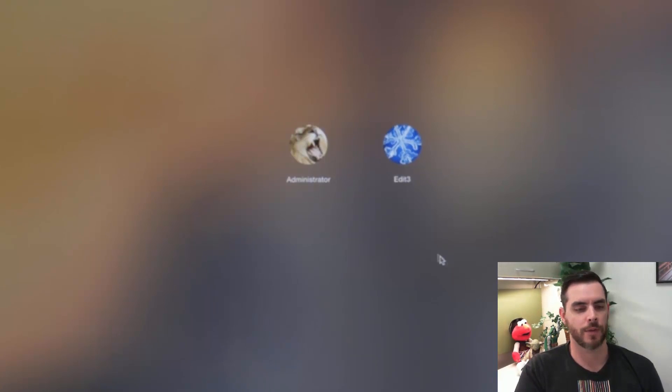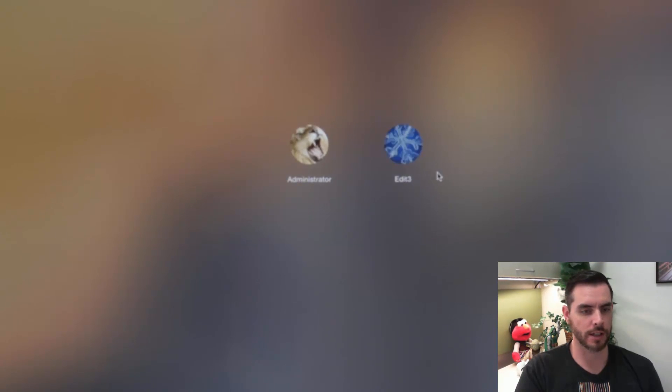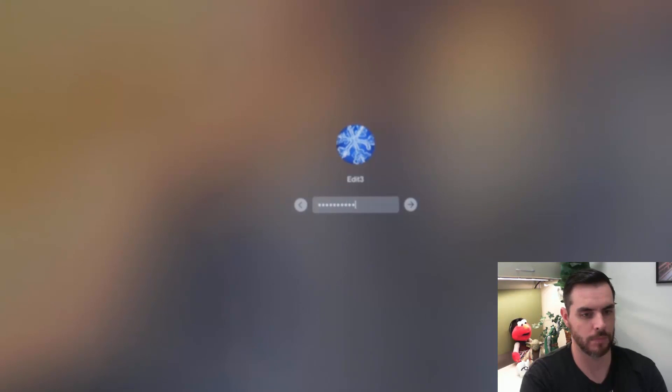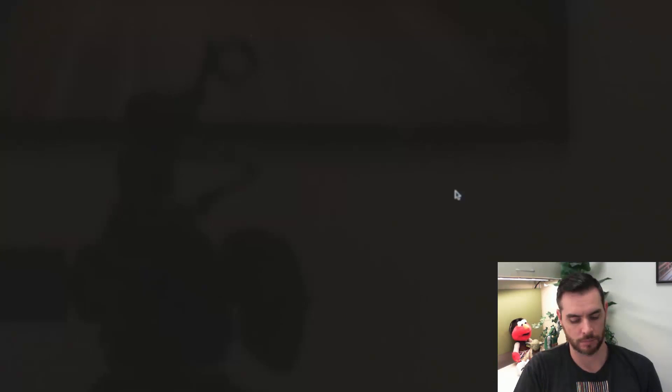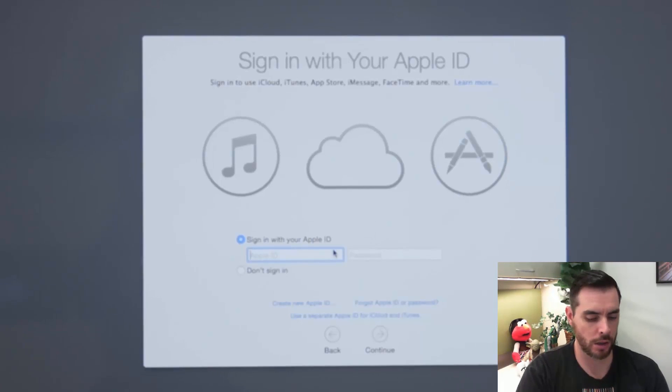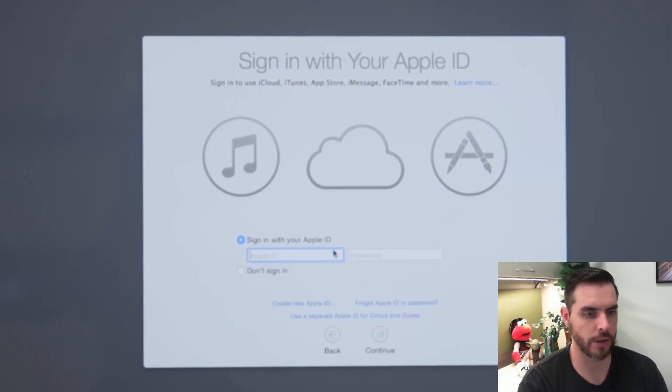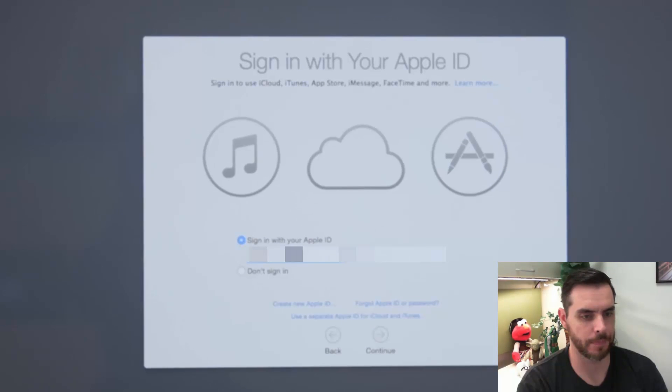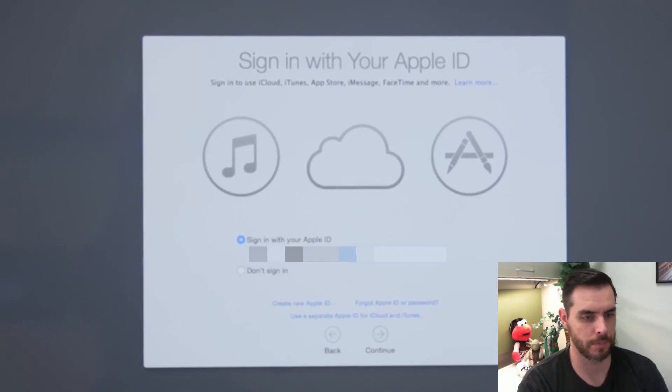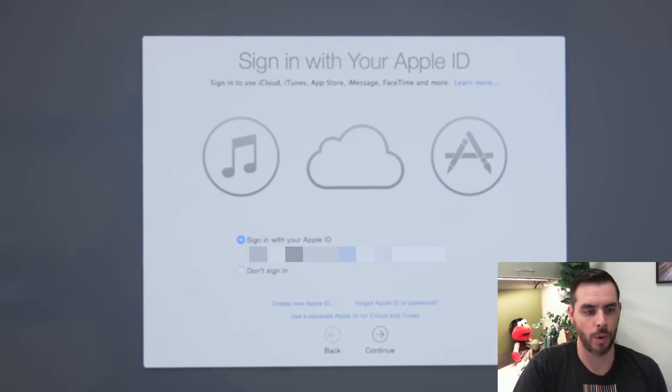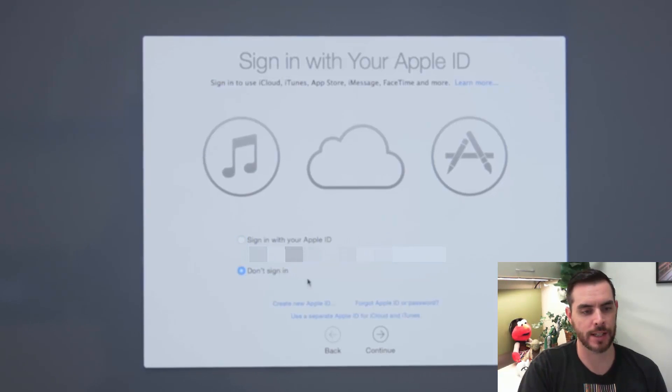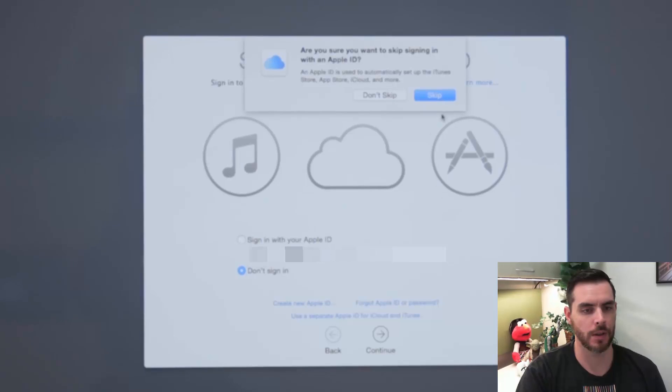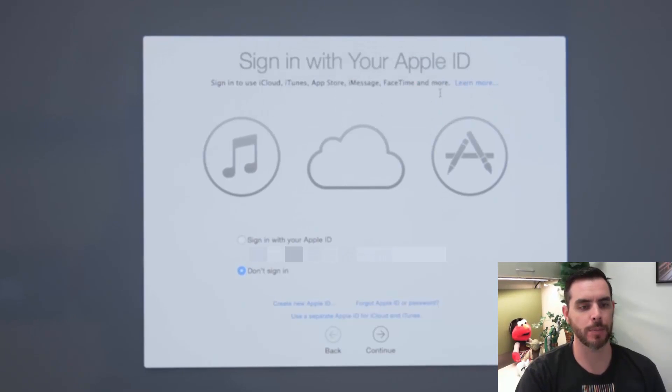And then once it's finished restarting, you just log in like normal. Go ahead and log in with your Apple ID. Or you can also click don't sign in and click continue. We'll say skip.